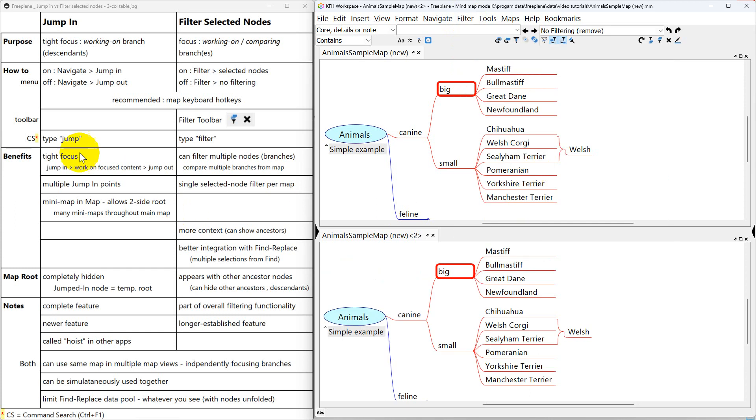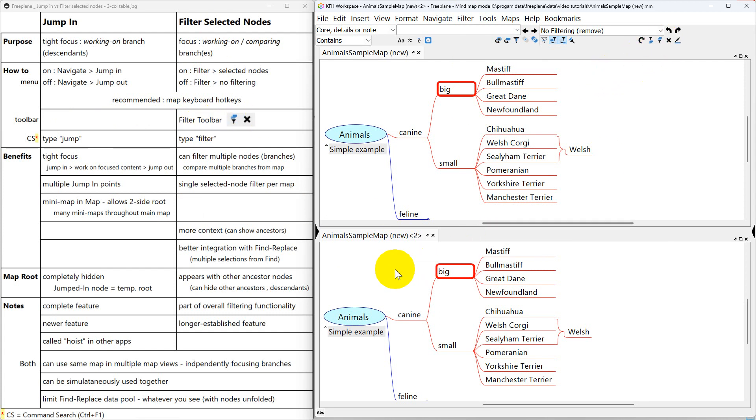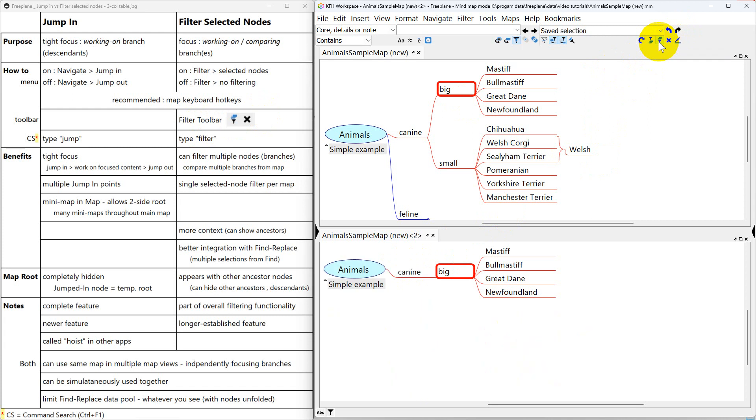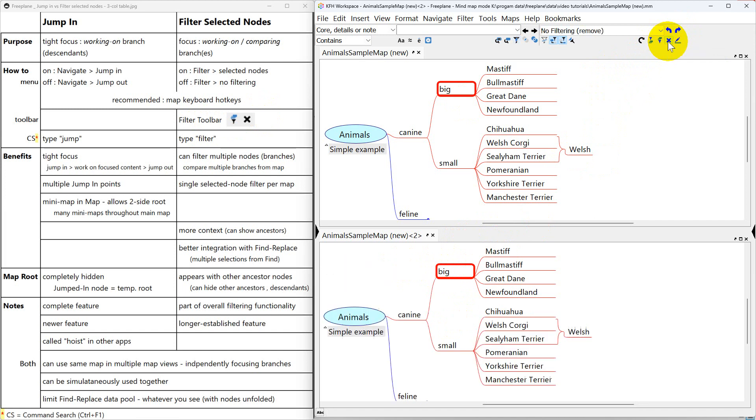On toolbars there's no button to jump in on any of the toolbars. With filter selected nodes you can use the filter toolbar. This is the select filter selected nodes. So I click on it and this is what happened down here. And then I'm going to click on no filtering and we're back to the full map.